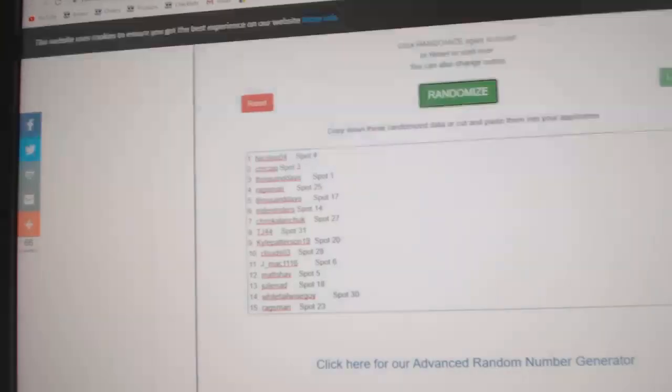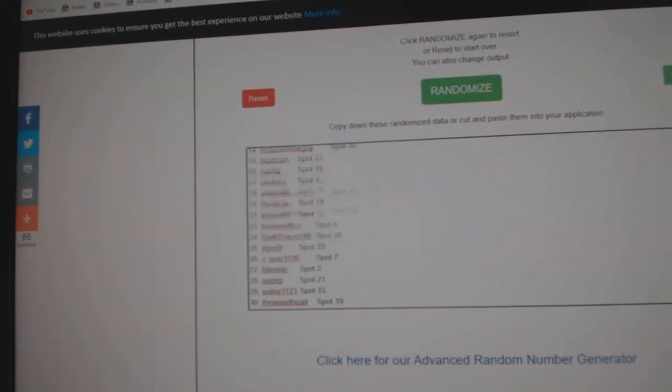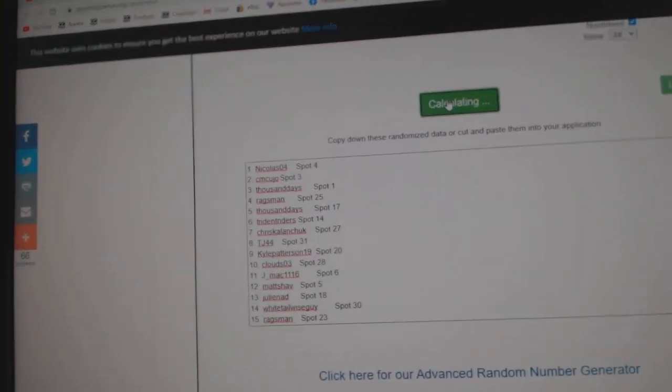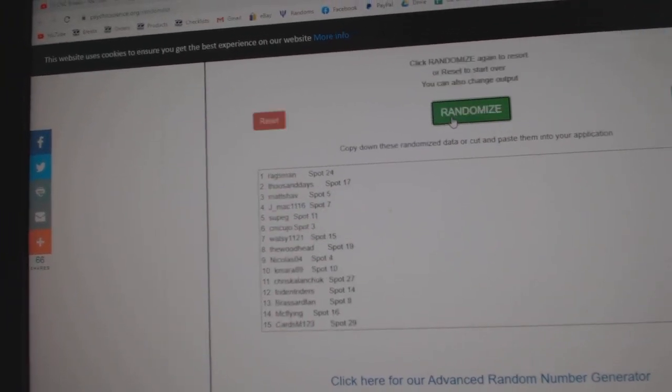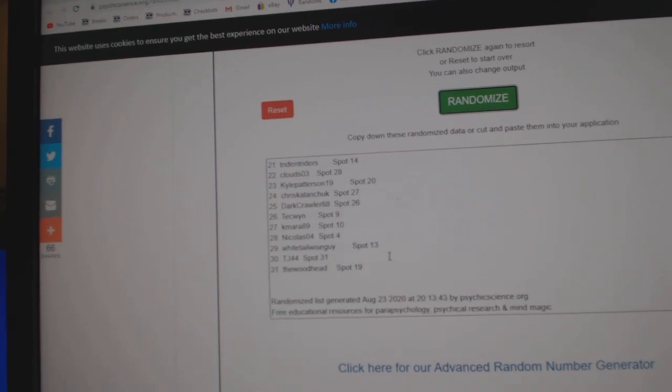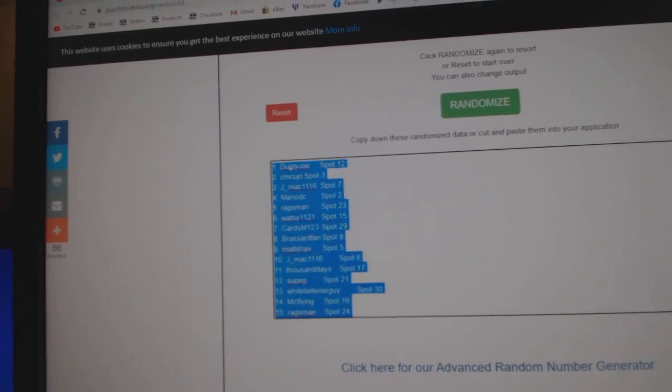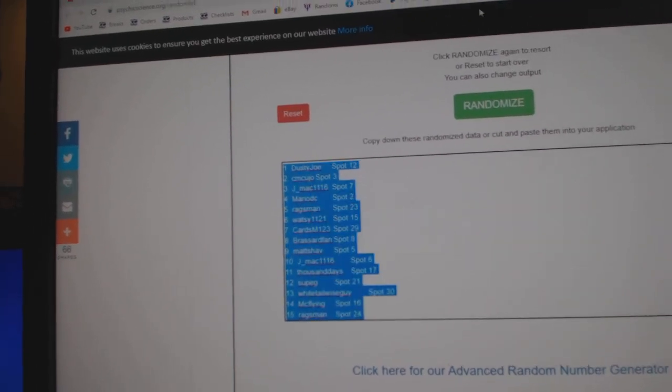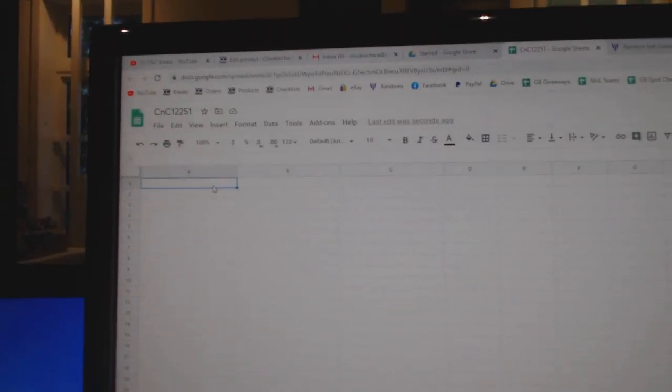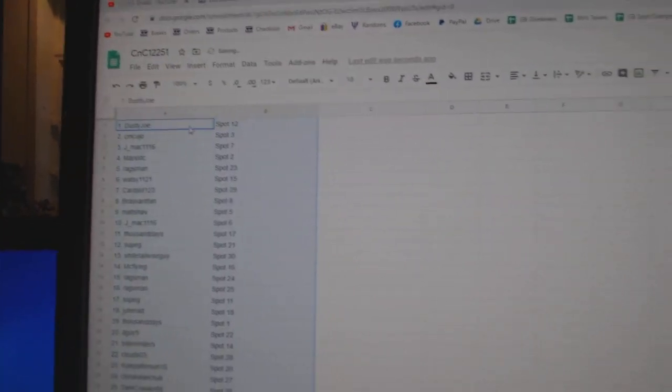Here we go! 12,251, everything three times. 1, 2, 3. Copy. Post.